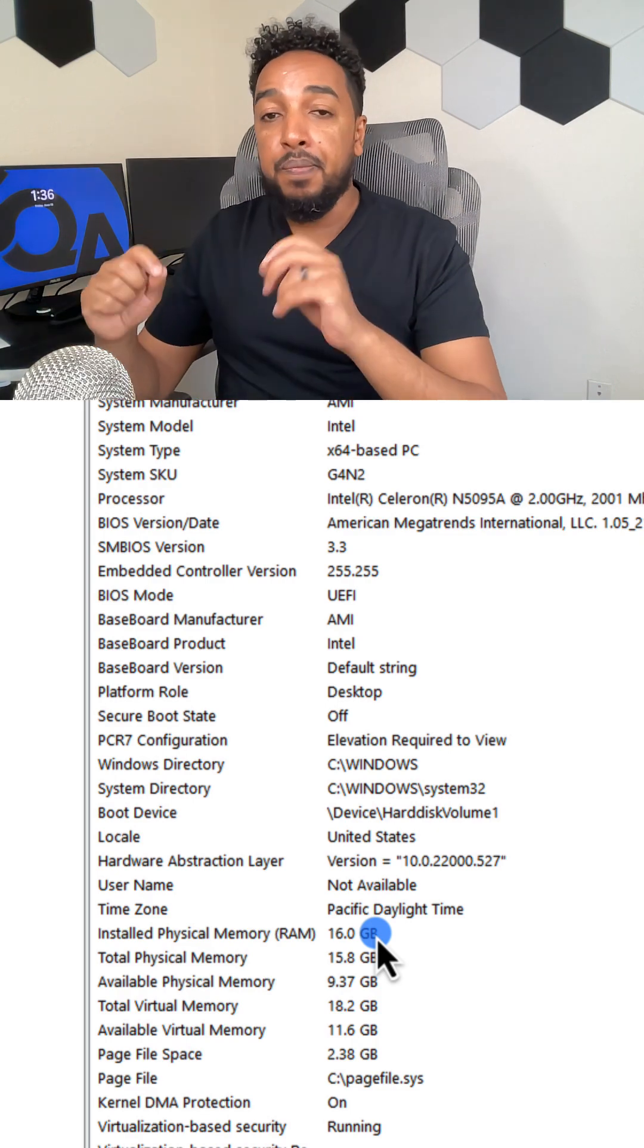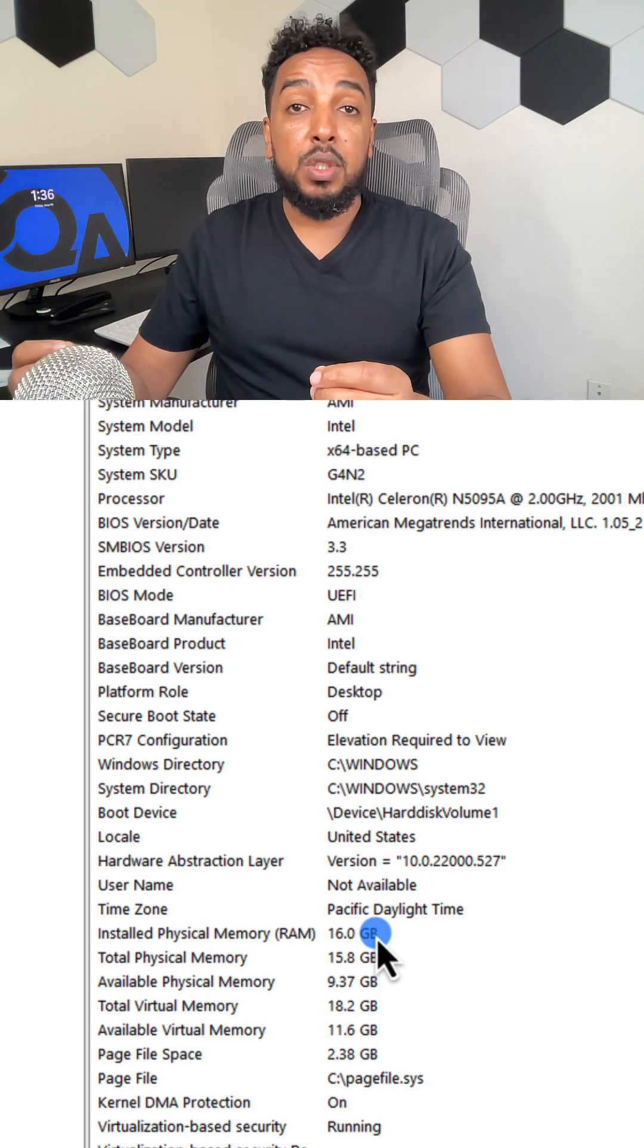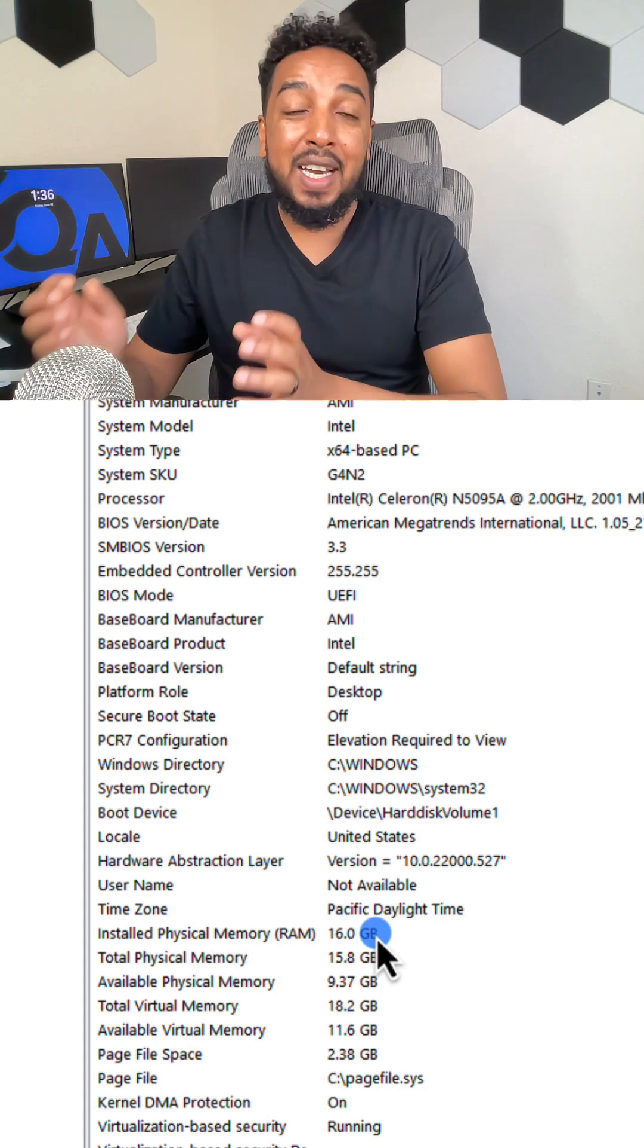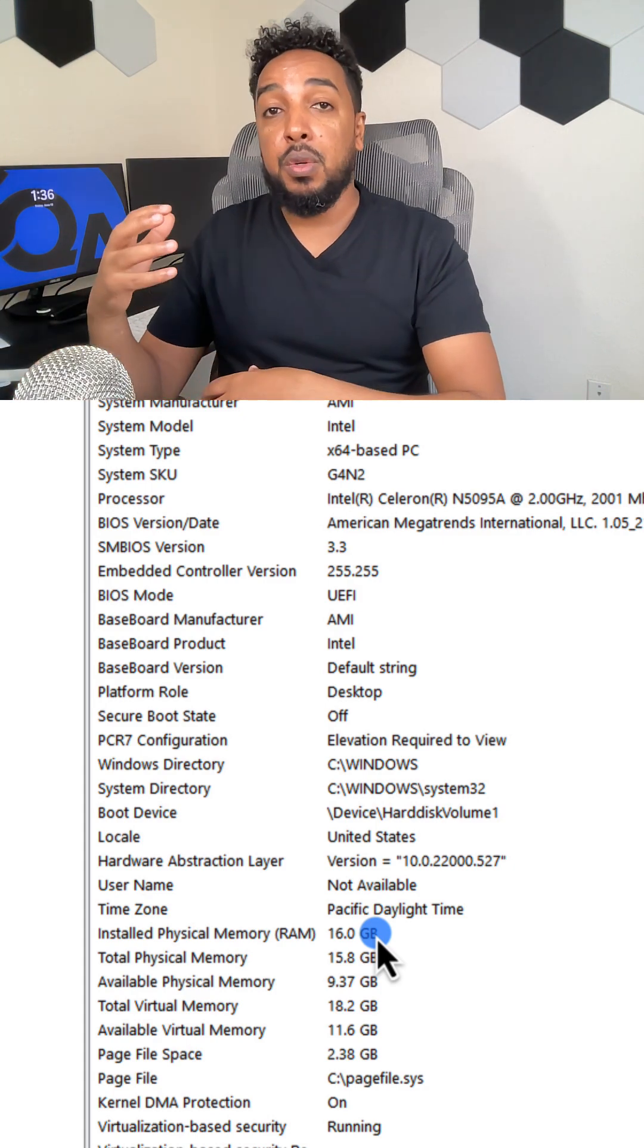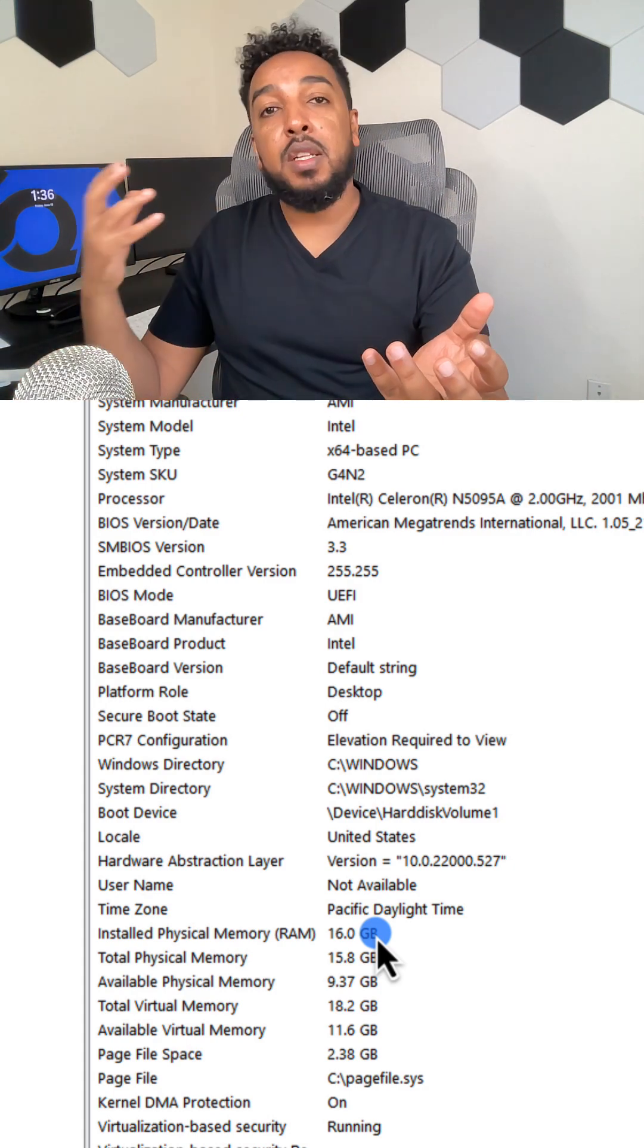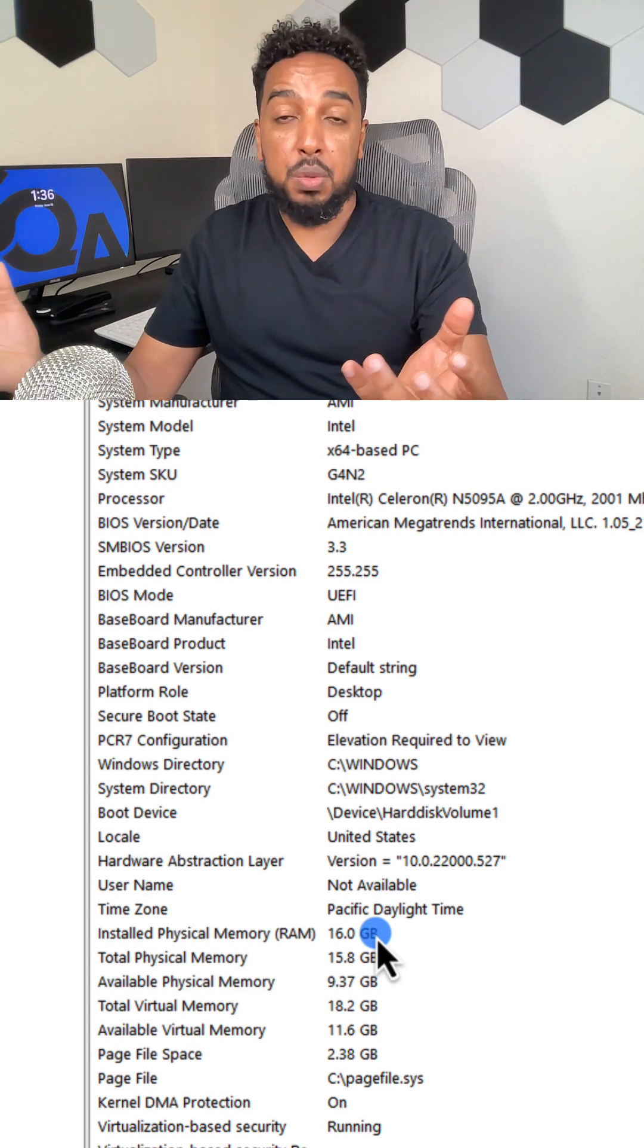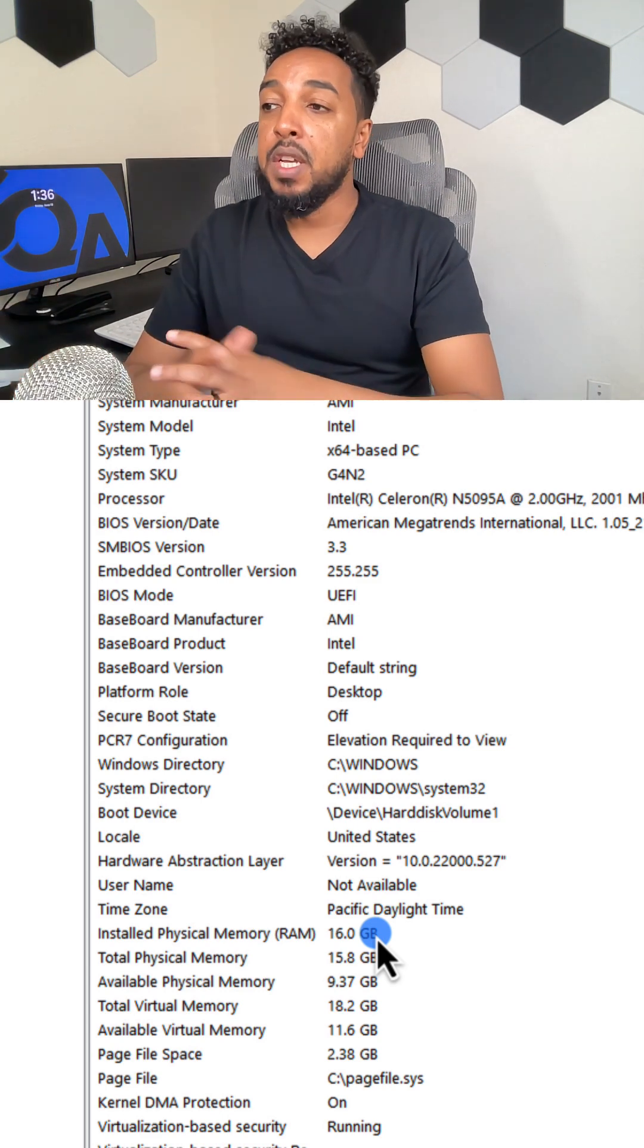So don't sound dumb. When somebody asks you, what's the memory? Don't say 500 GB. That is a hard disk. So you have to know the difference between memory, which means RAM, and hard disk or storage, which means hard disk.